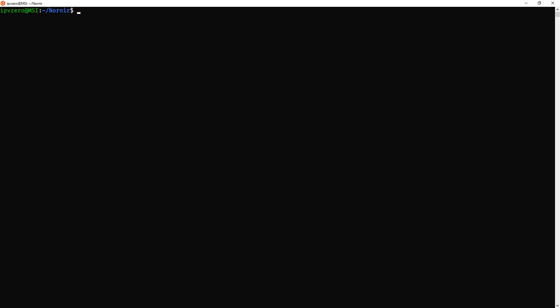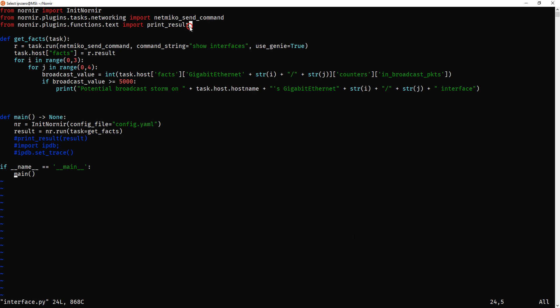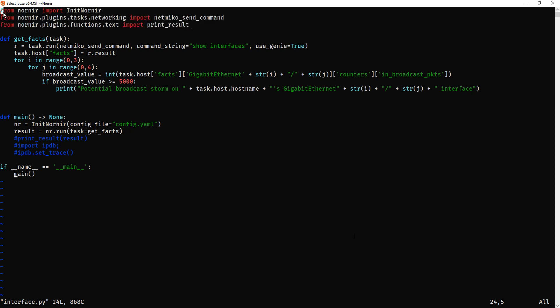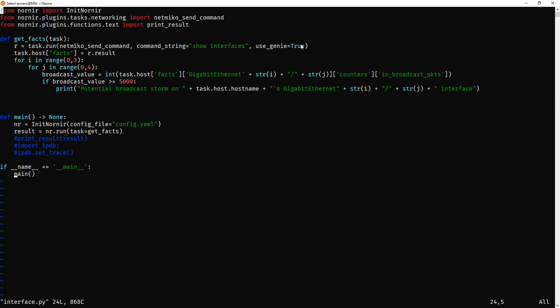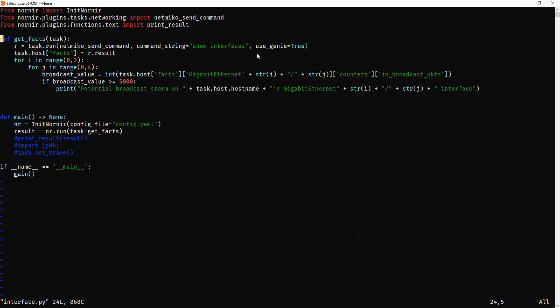Now, real quick, the purpose of this script is to use Genie to parse out interface statistics to actually detect the presence of broadcasts, or a high volume of broadcasts, on a particular interface. If we see over a certain threshold, we're going to assume that there is a potential for a broadcast storm, and we're going to locate exactly which part of the network these interfaces are affected. So, let's look at the script.